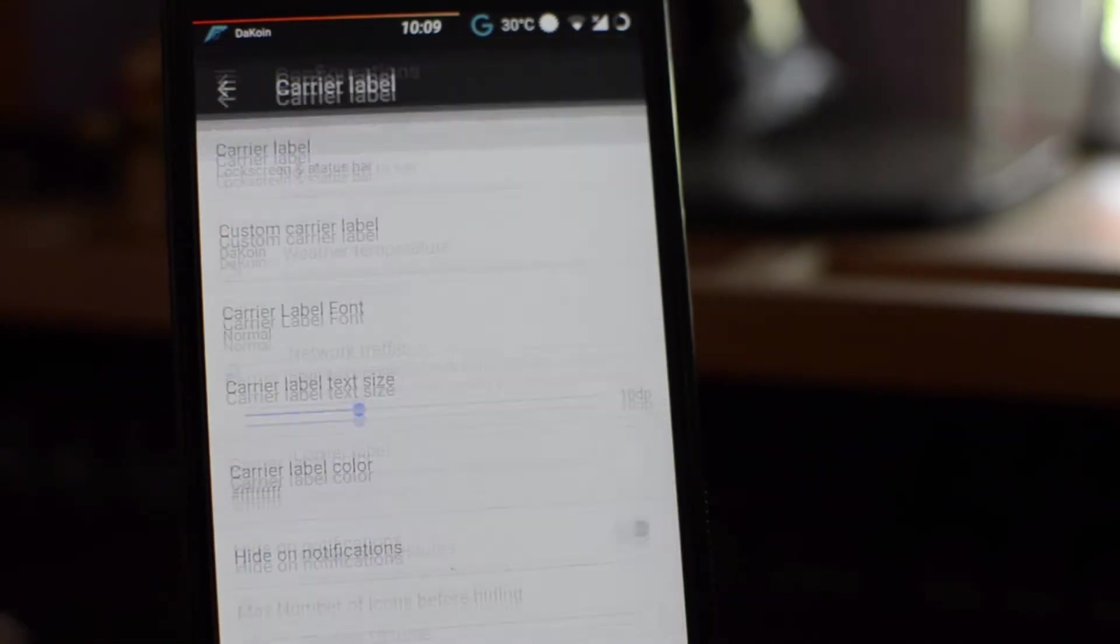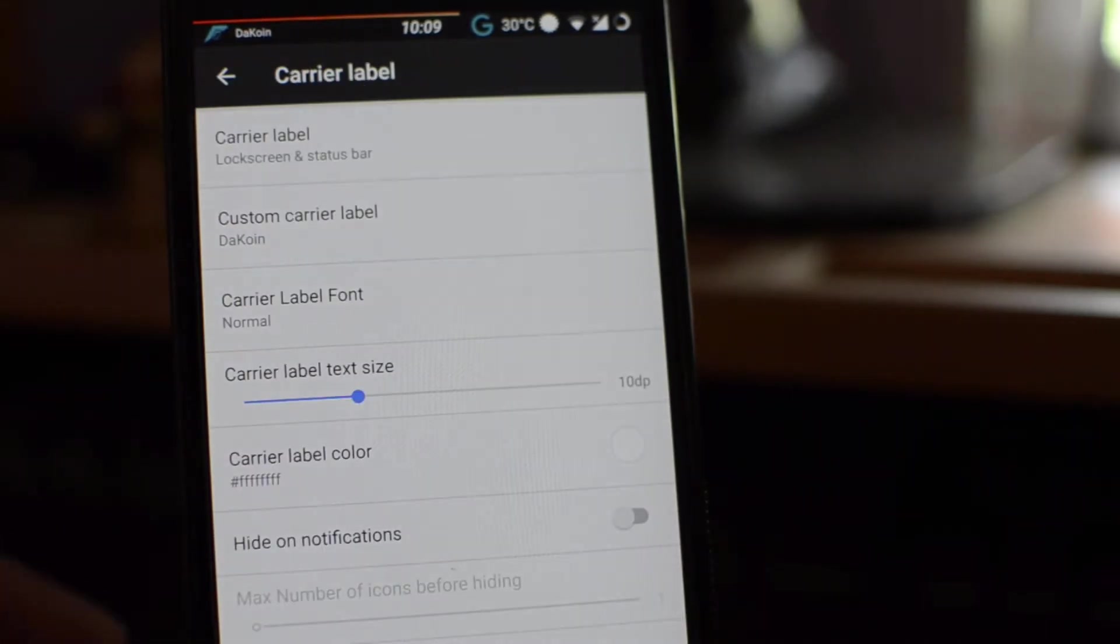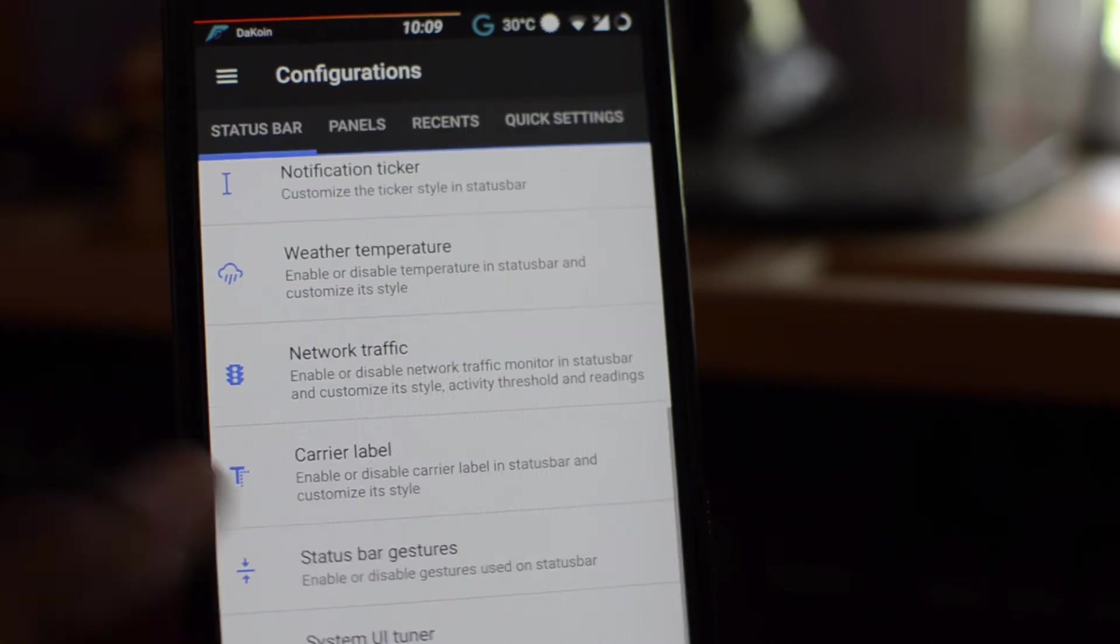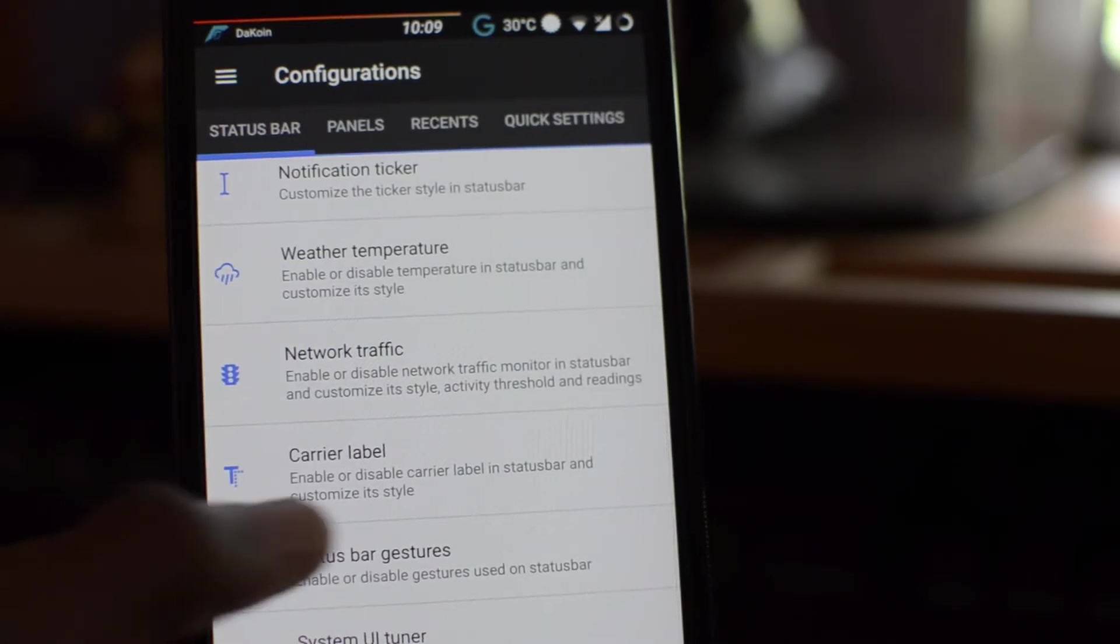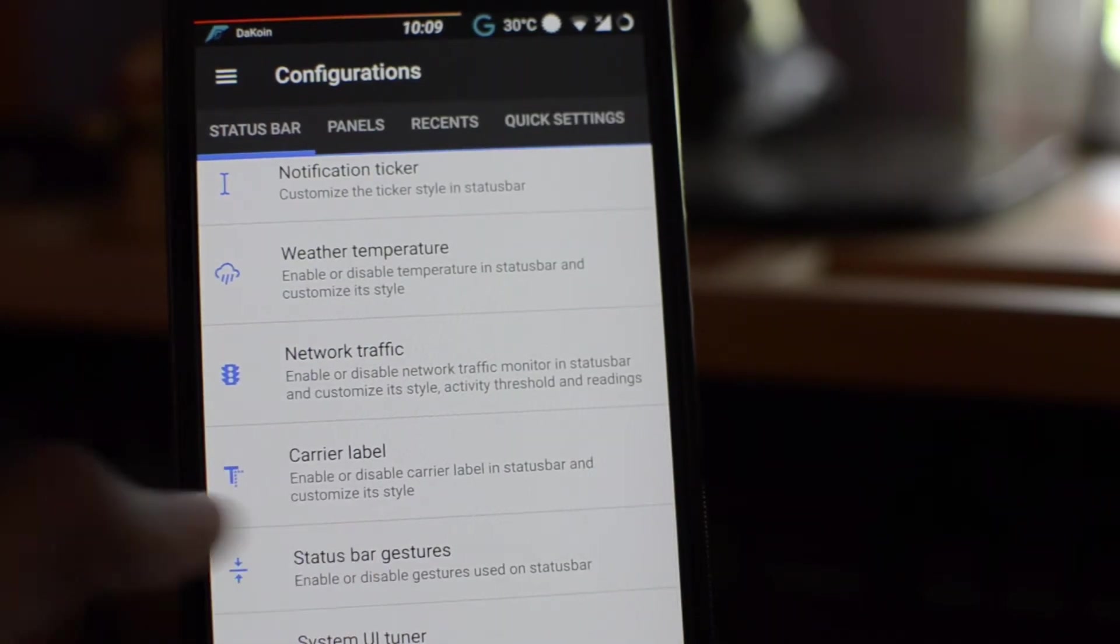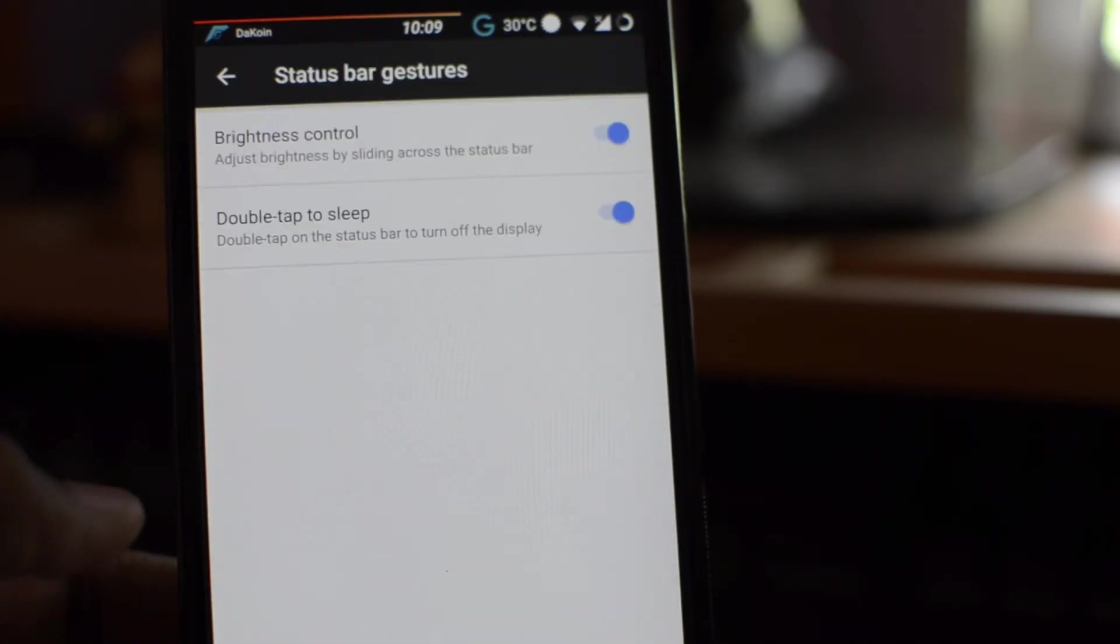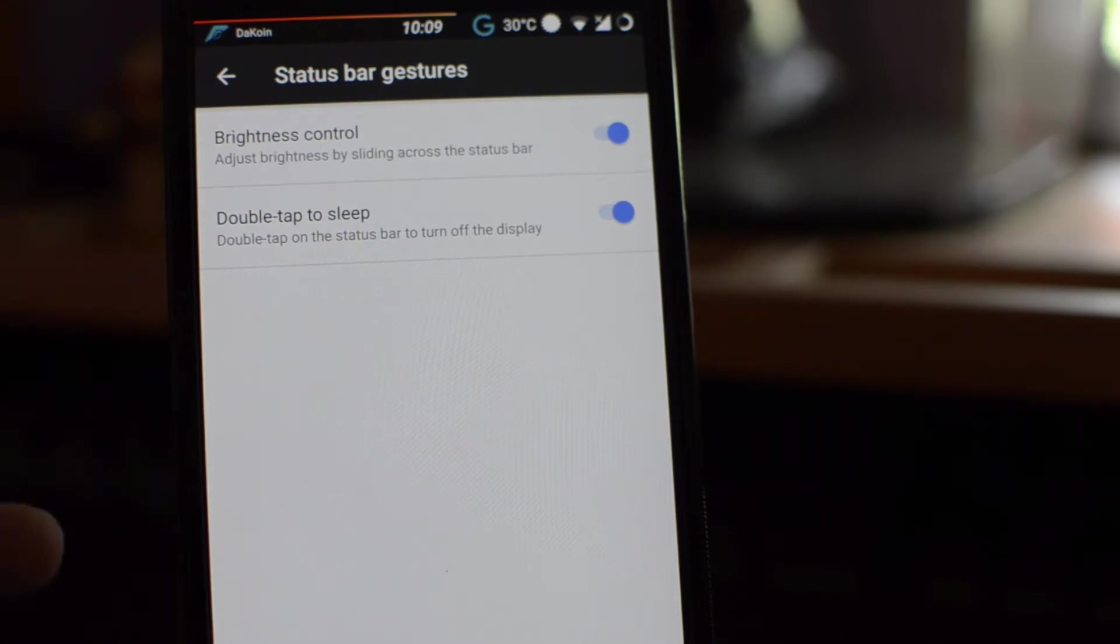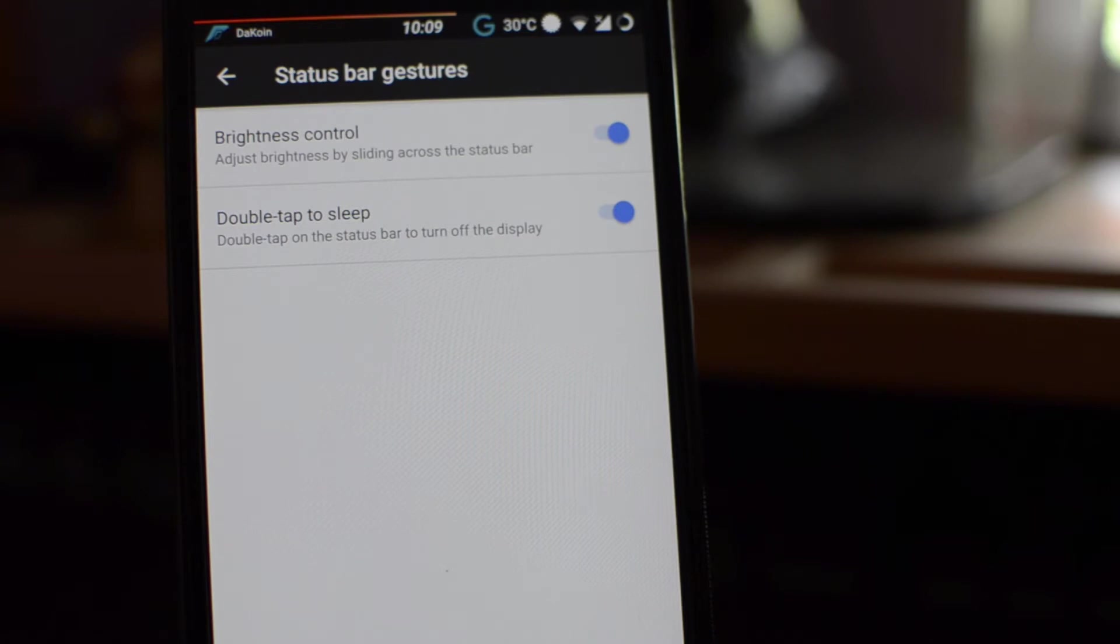Now, carrier label. That's pretty much, instead of AT&T, T-Mobile, you can put your name, something custom or whatever. Jumping down, status bar gestures, double tap to sleep, and brightness control. These are a definite must-haves in any custom ROM of mine.